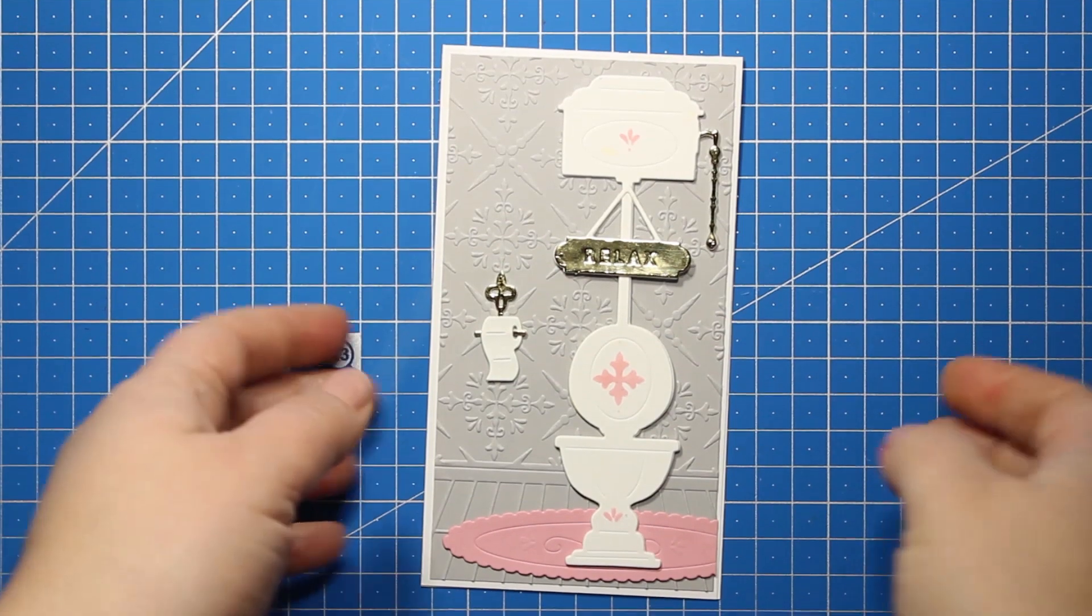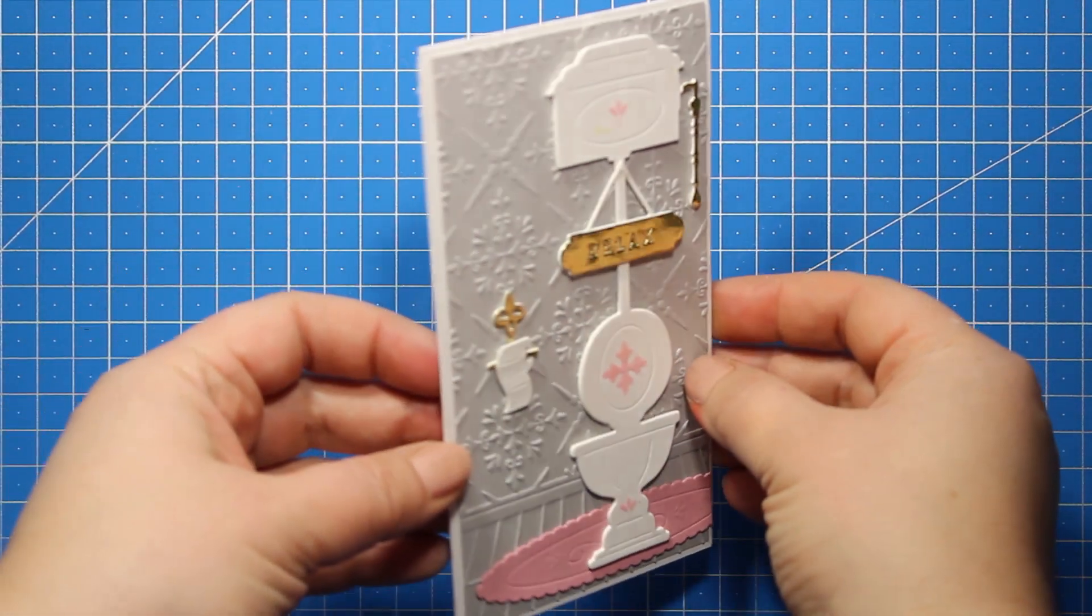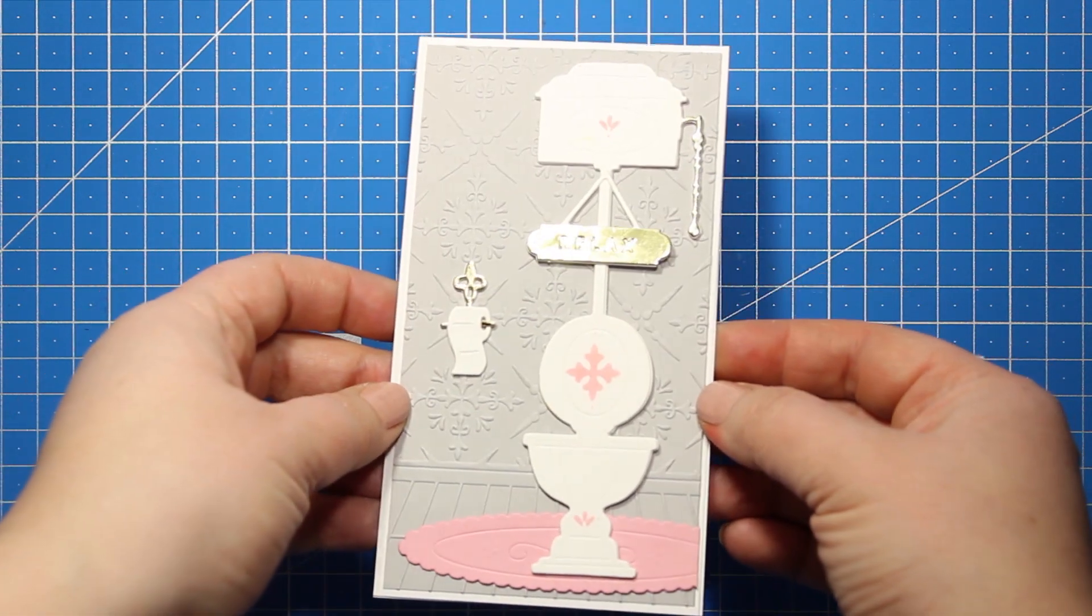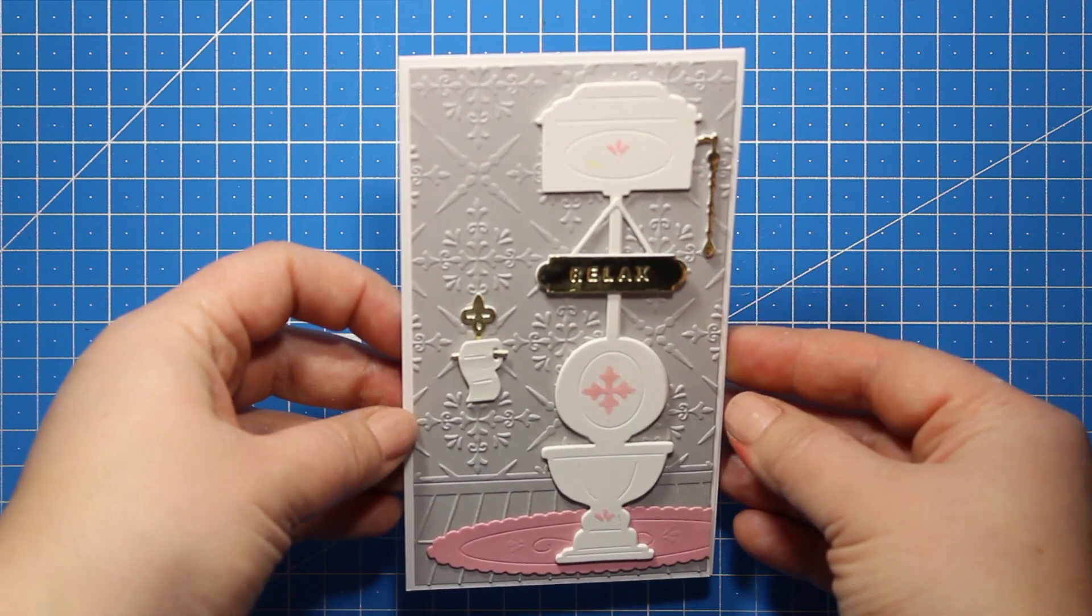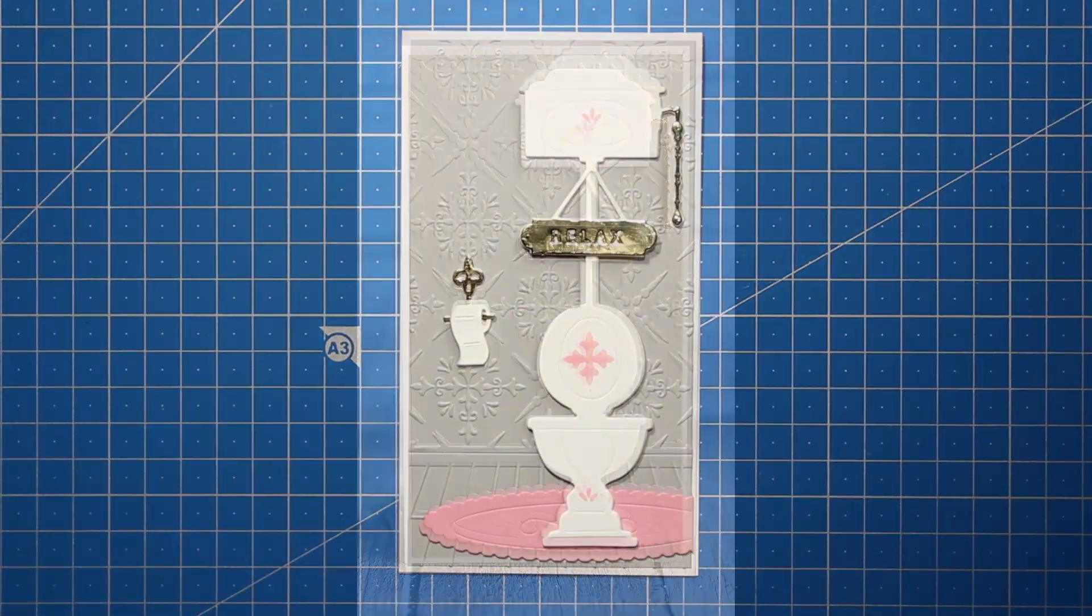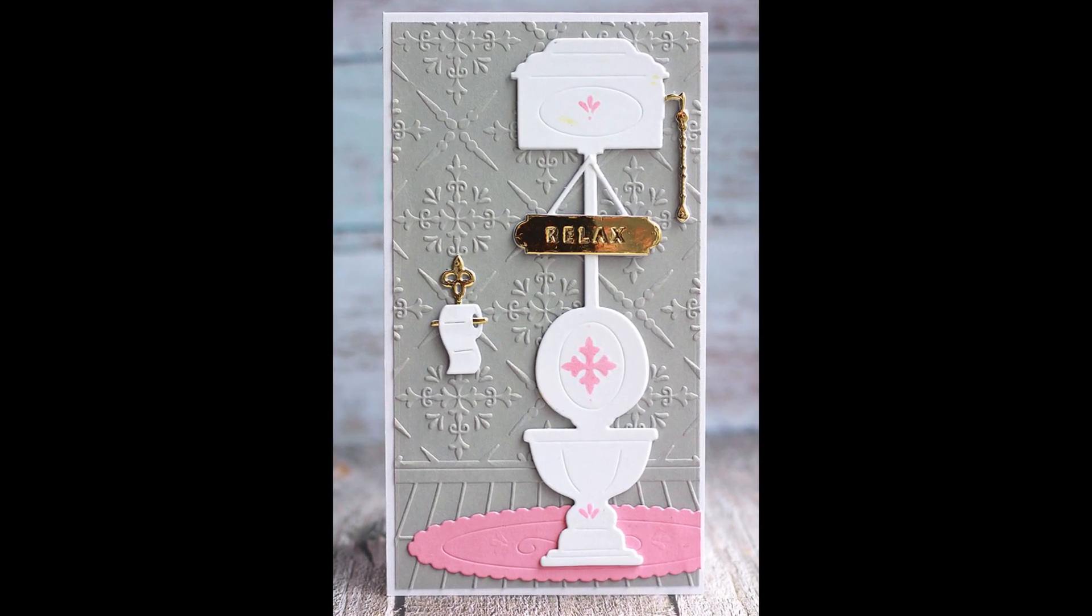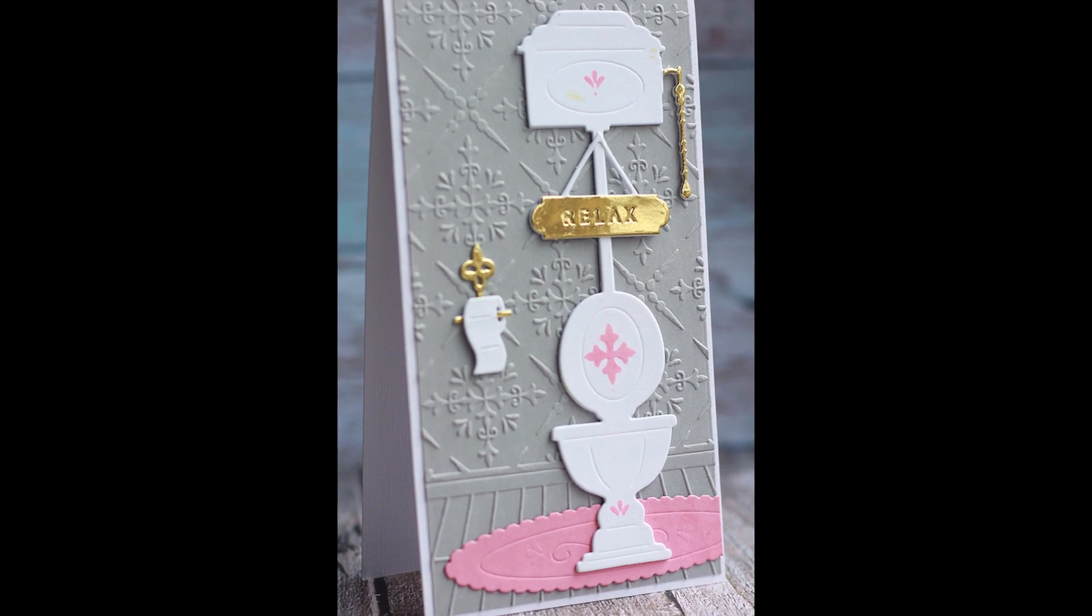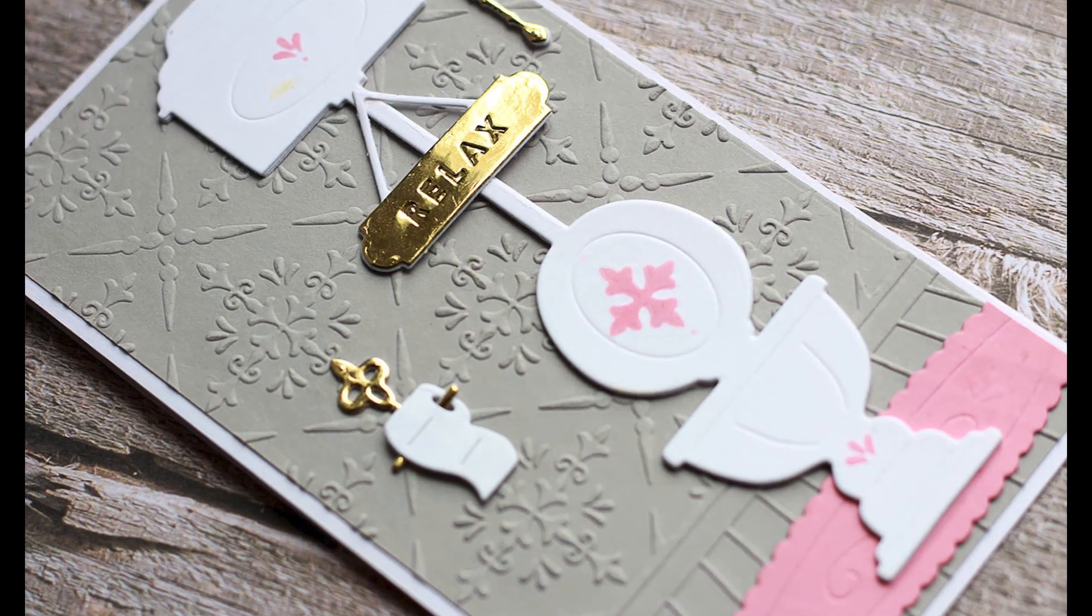And this is it, guys. This is how easy it is to make this type of scene cards. I really hope this card will bring a smile on someone's face, and I also think that it can be used to decorate the bathroom. Thank you so much for watching. Please stay safe and healthy. If you are on lockdown like me, do enjoy the time spent at home. I wish you all a wonderful day. Bye bye.